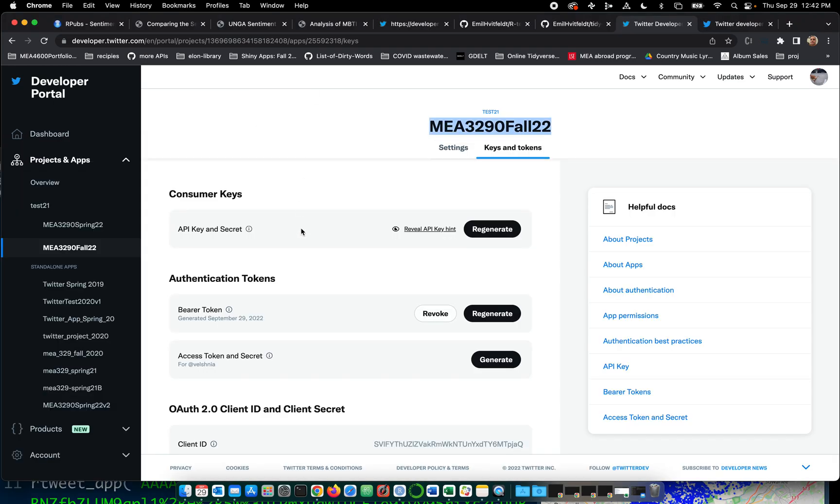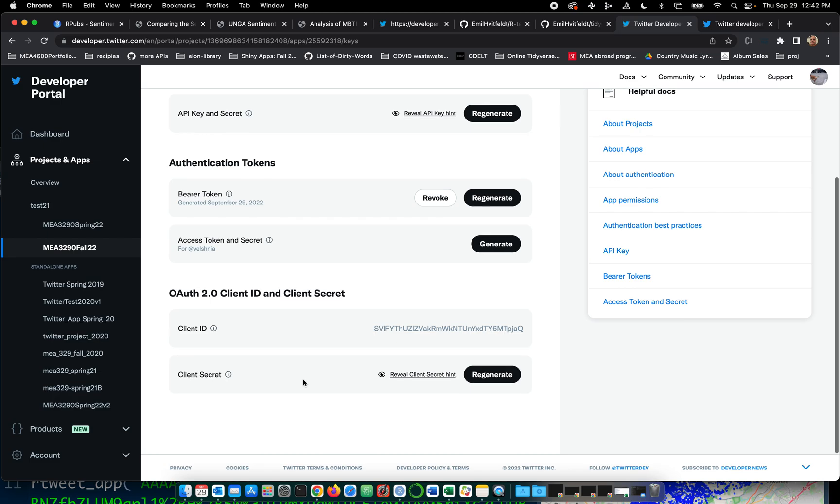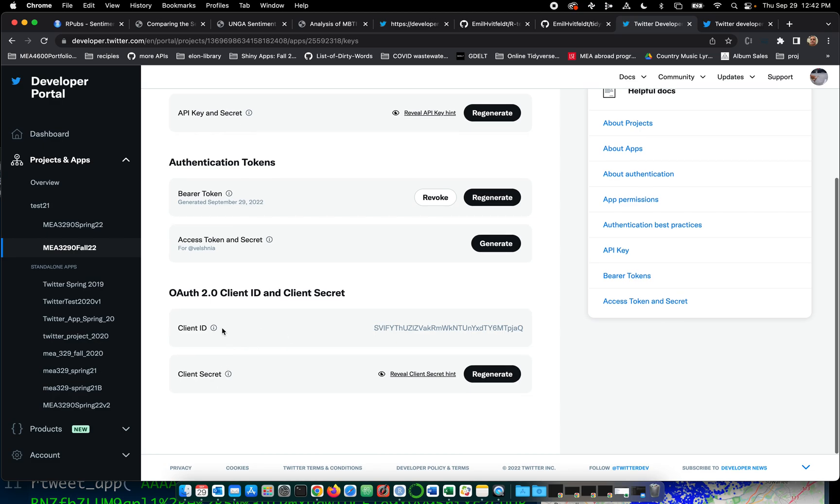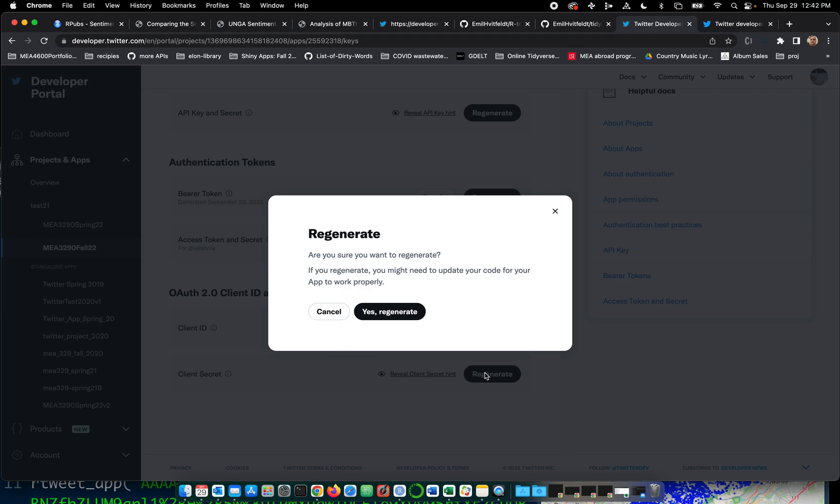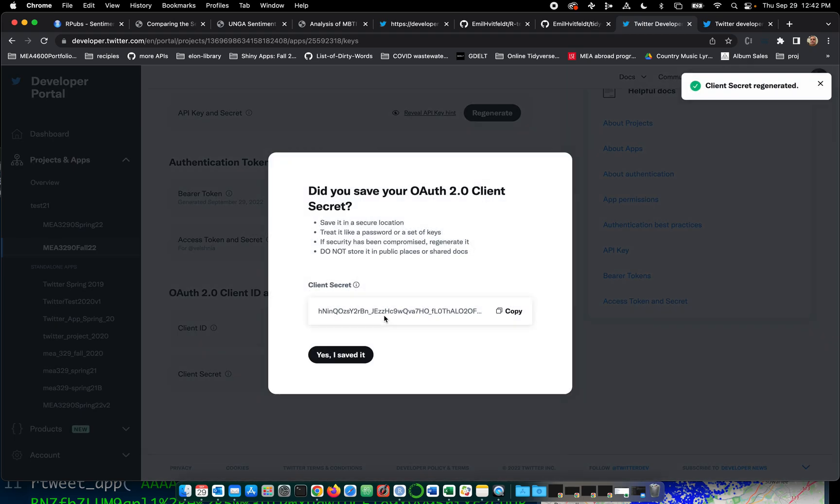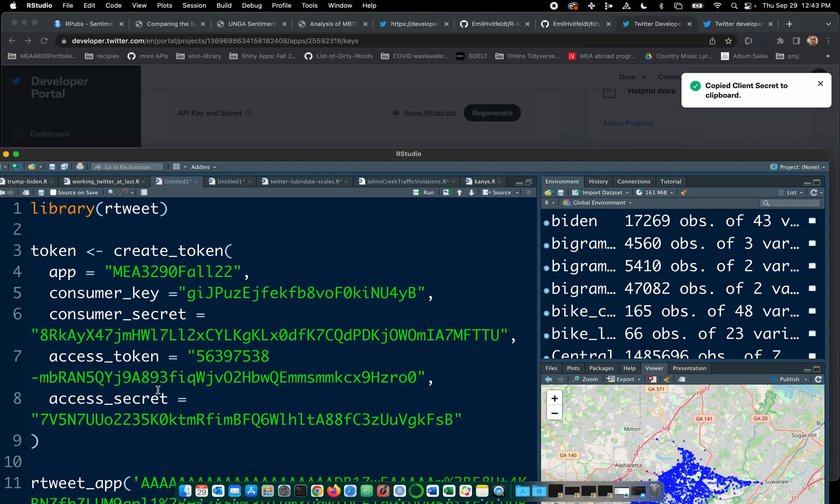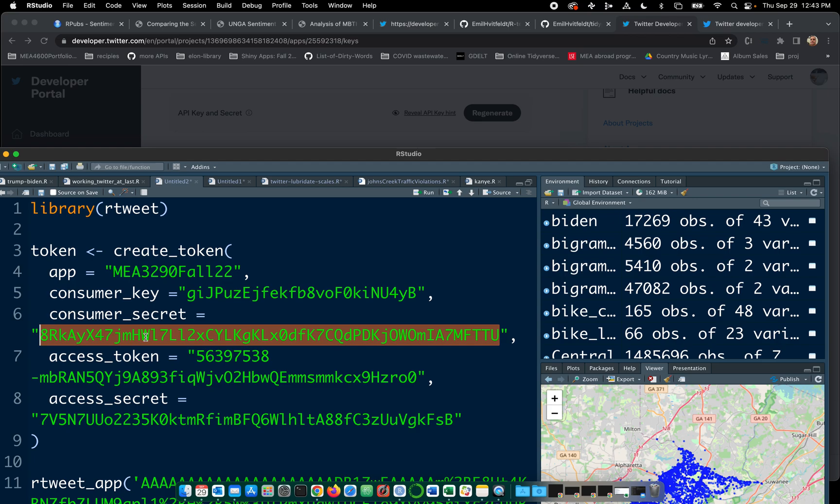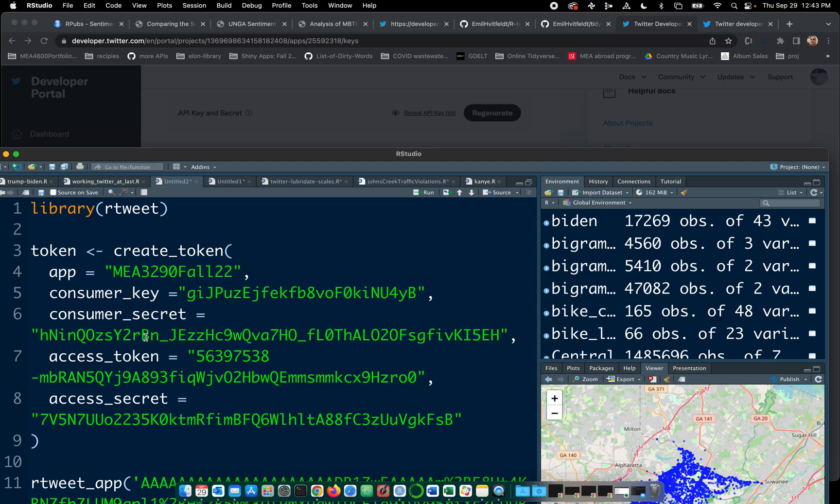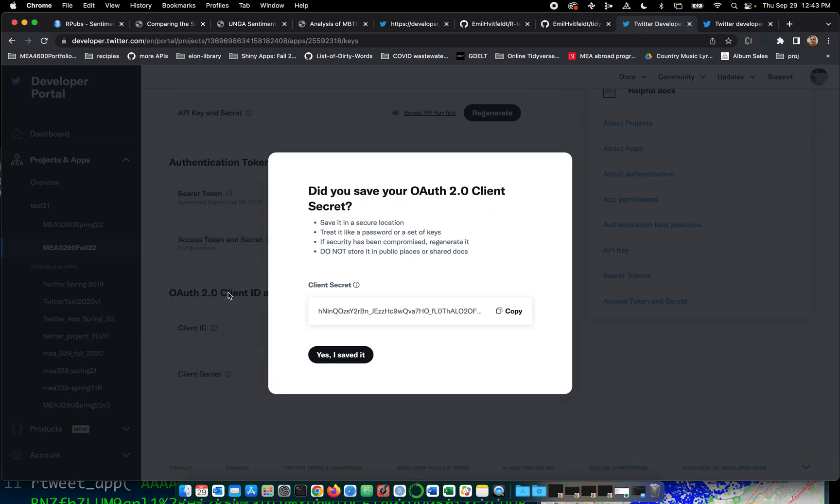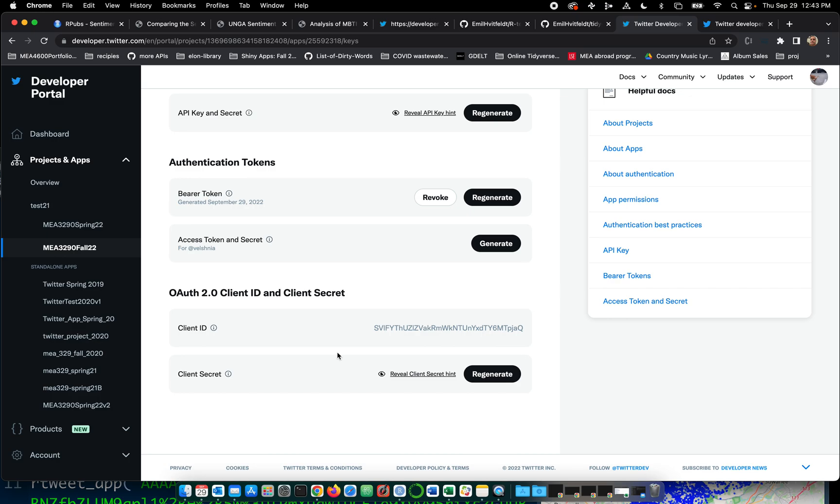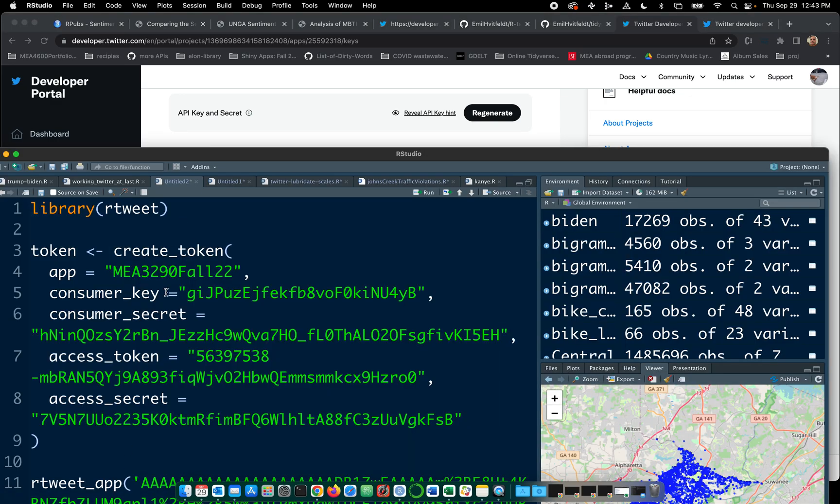Okay, consumer key and consumer secrets. So that's going to be, I believe that's client ID and client secret. Let's regenerate. Yes. So there's our client secret. Copy. Okay, let me see if I can go back over here. Client secret. I have consumer secret. Again, I think that's what it is. I saved it. Client ID. All right. I guess it's that. That's weird. Let's switch back over.